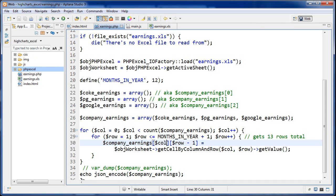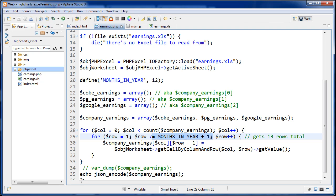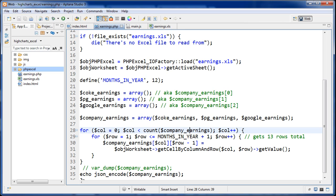What we're going to do here is we're going to build up that multidimensional array. Company earnings, and then which company? This is going to be zero, one, or two. Then right here is going to be row minus one. You'll notice this for loop right here is starting from one, and it's going until it's less than or equal to 13. This is going one to 13, but because arrays are zero indexed, this is going to be zero to 12. Just put row minus one right there.